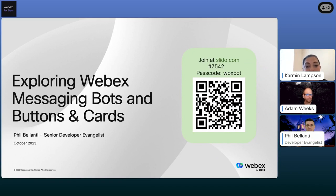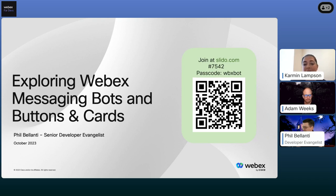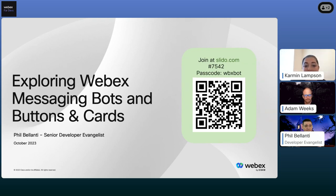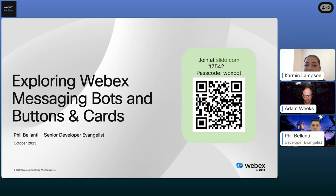Leading today's webinar is Cisco Distinguished Speaker and Senior Developer Evangelist Phil Belonti, along with Developer Evangelist in App Hub and Partner Support, Aficionado Josanini. Joining them is Adam Weeks, WebEx Developer Evangelism Team Manager. And we have a special guest, Michael with Cassava. We will be using the Q&A session later to answer any questions. Before we get into today's topic with Phil, Adam will be sharing some things to look out for. Take it away, Adam.